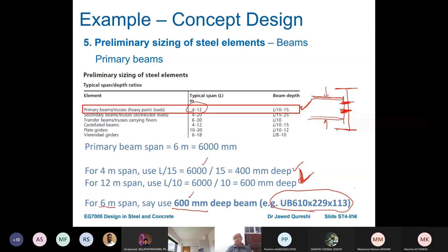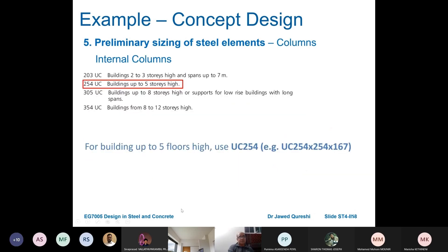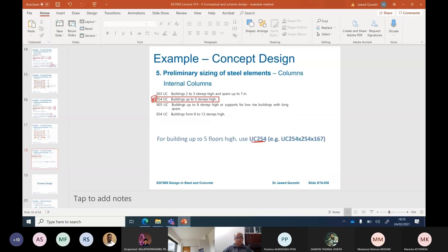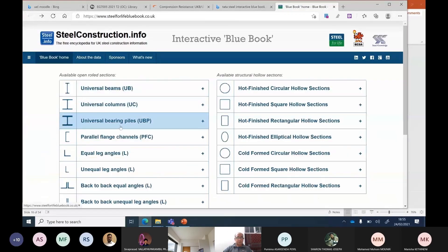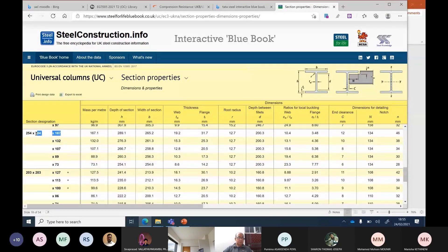I am choosing a 610×229×133 UB for the primary beam — any section equal to or larger than 600mm from the section table is appropriate. For internal columns, since the building is up to five stories, I use guidance from the Structural Engineer's Pocketbook: for buildings up to five floors, use a 254×254 UC. I am choosing the first available section: 254×254×167 UC.